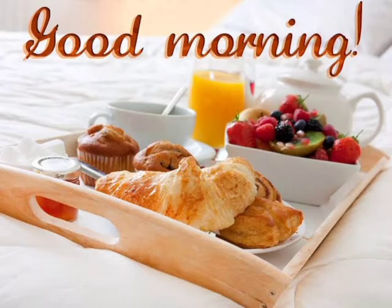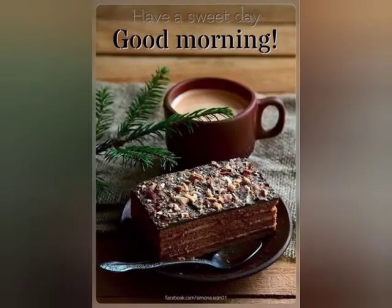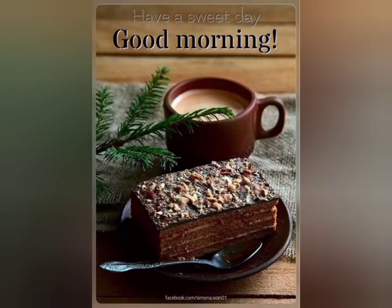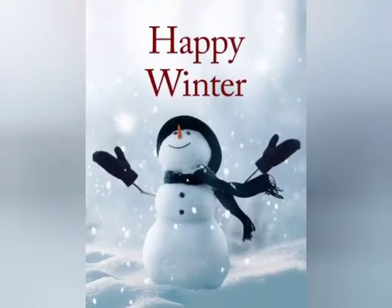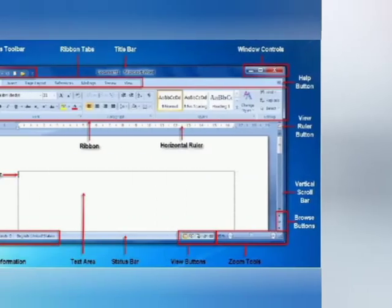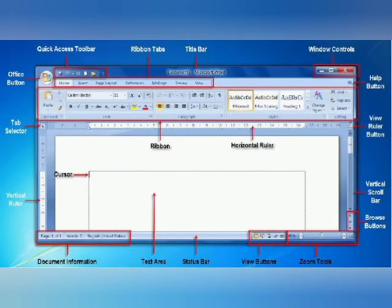Good morning students, how are you all? I wish all of you are fit and fine and doing well at your home. It's winter now, so happy winter to all of you. Today we are going to learn about MS Word and its parts.